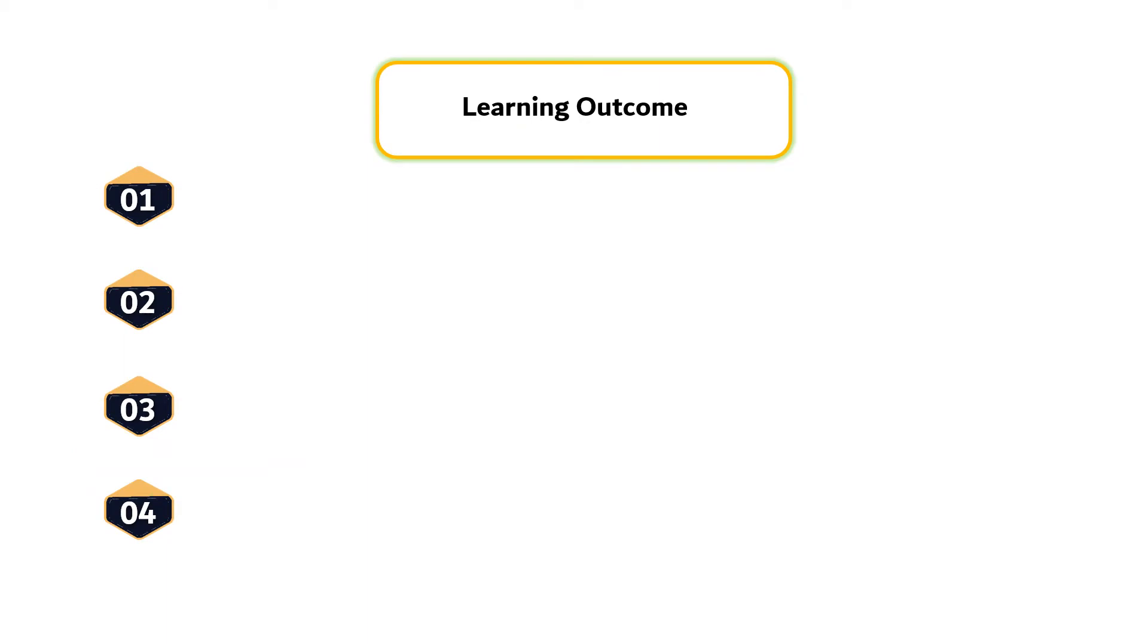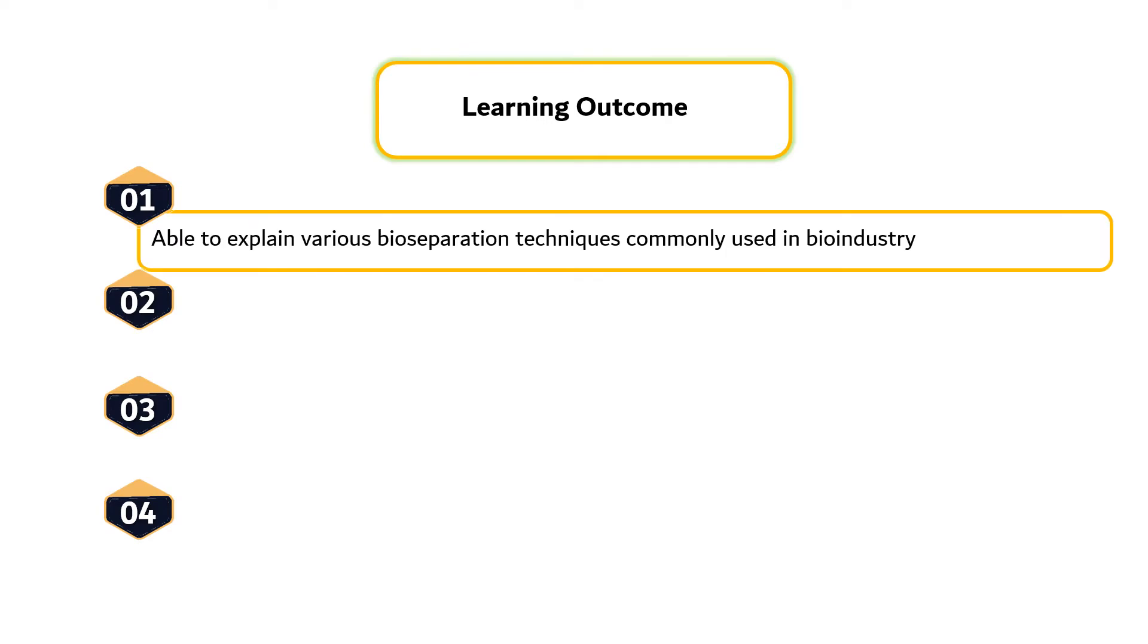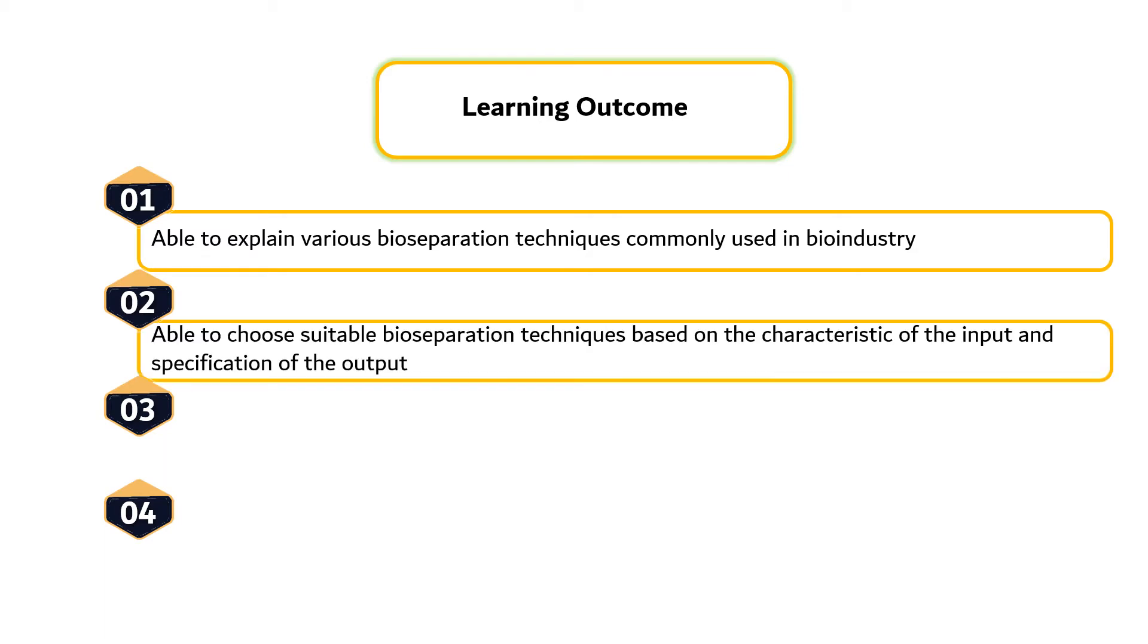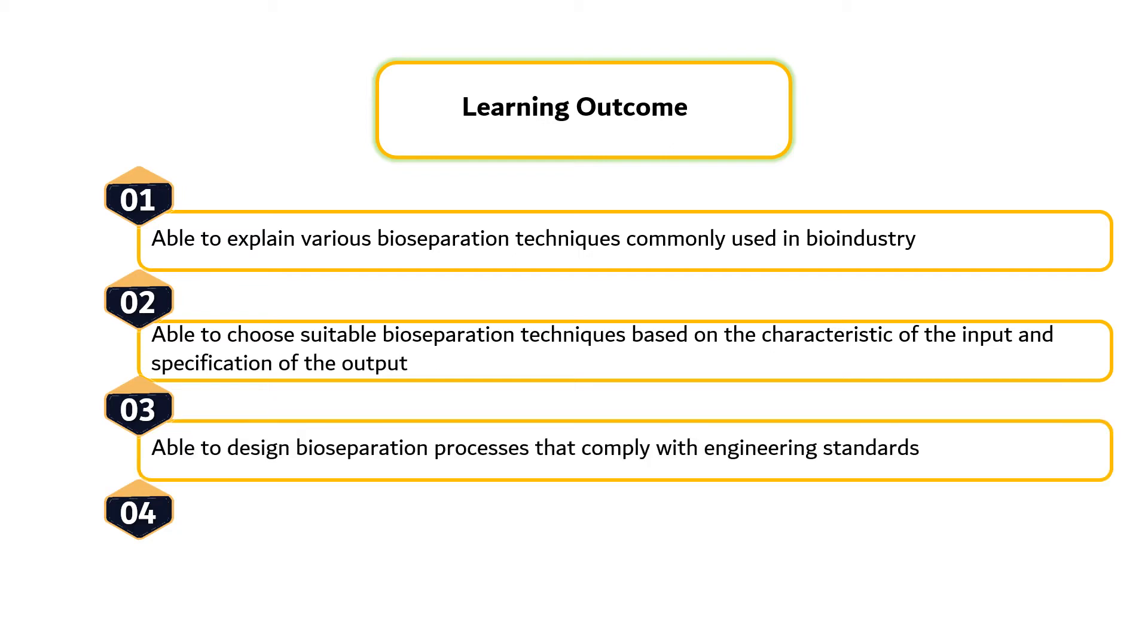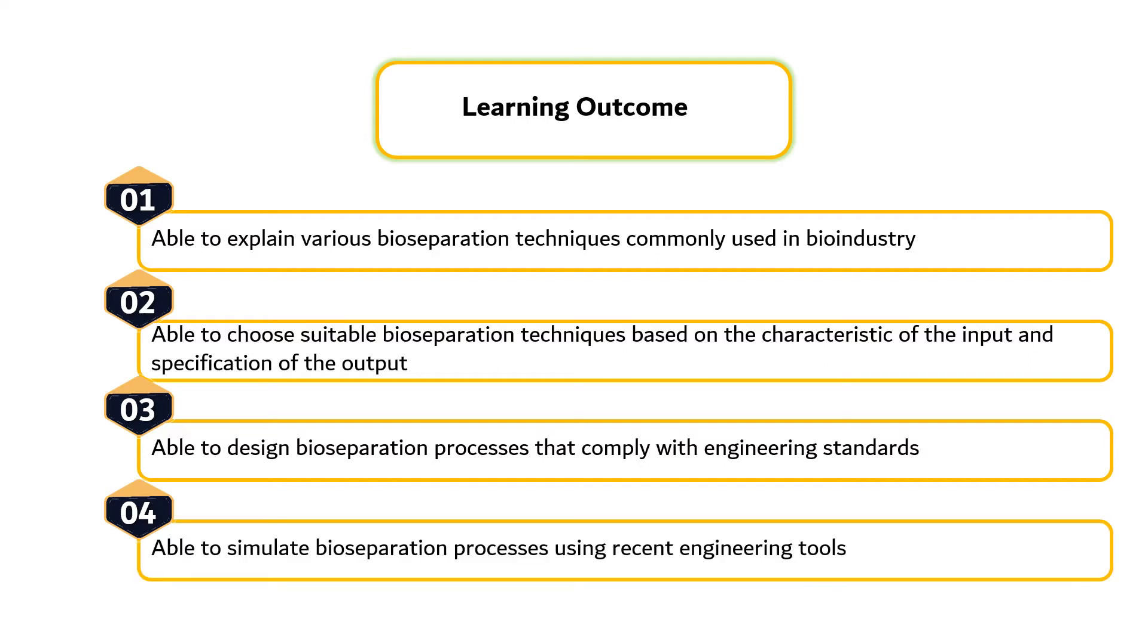There are four learning outcomes that need to be achieved by students at the end of this course. First, students can explain various bioseparation techniques commonly used in bioindustry. Second, students can choose suitable bioseparation techniques based on characteristics of the input and specification of the output. Third, students can design bioseparation processes that comply with engineering standards. Last but not least, students can simulate bioseparation processes using recent engineering tools.